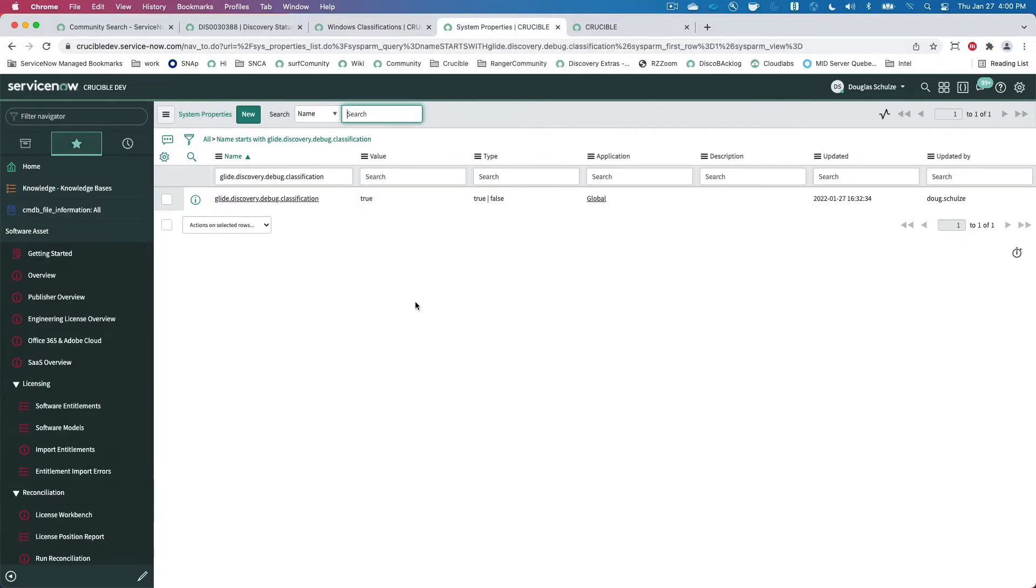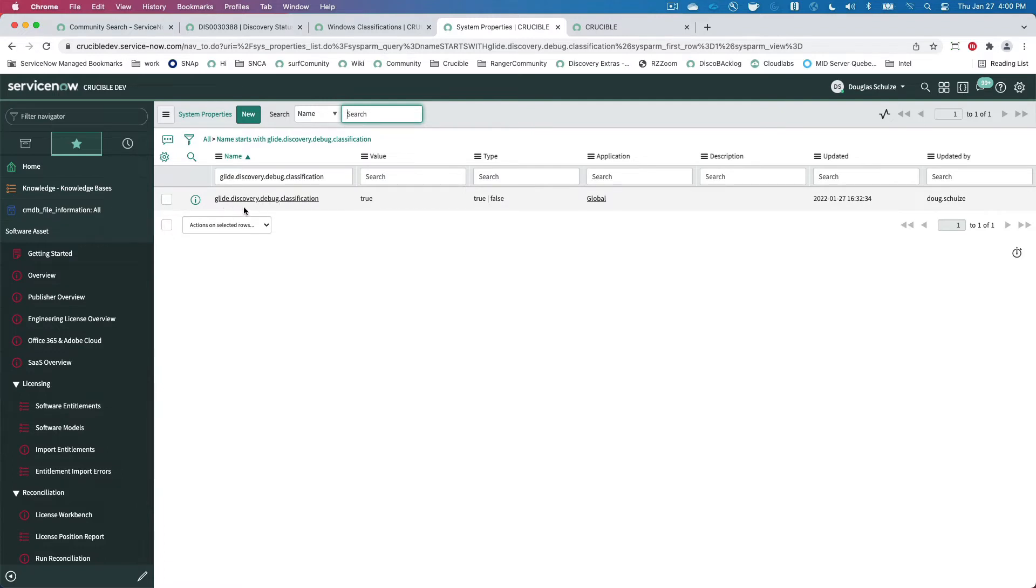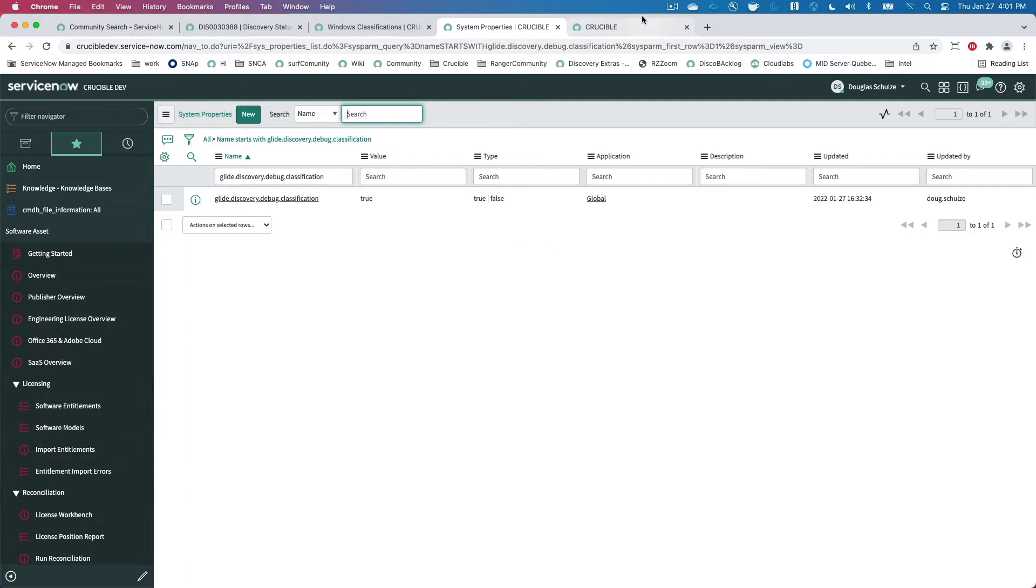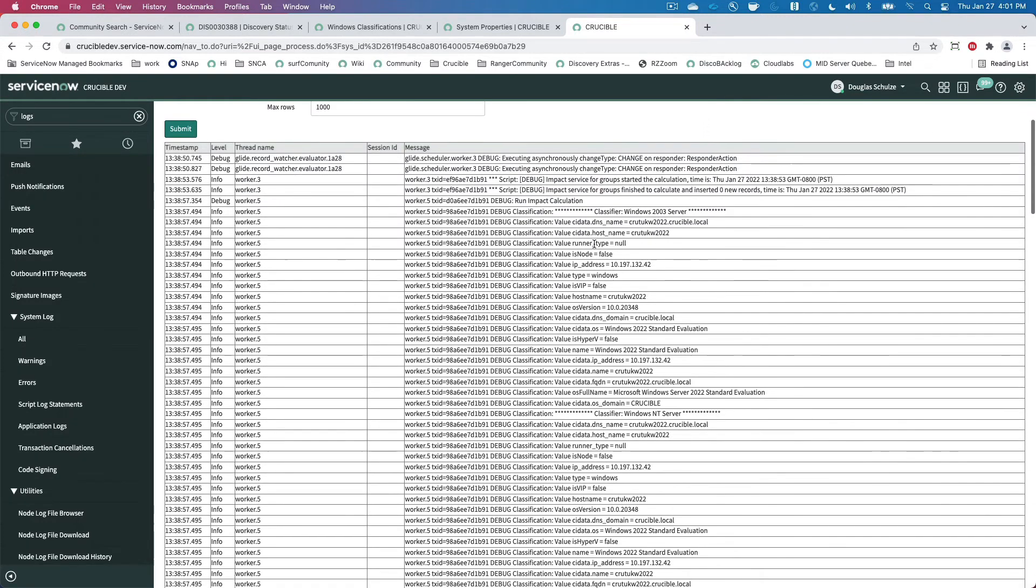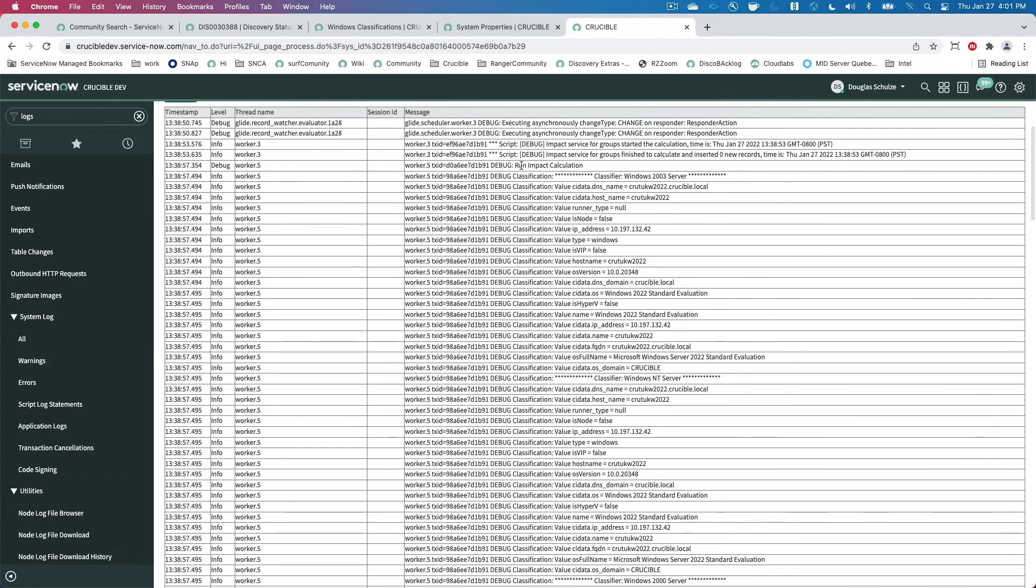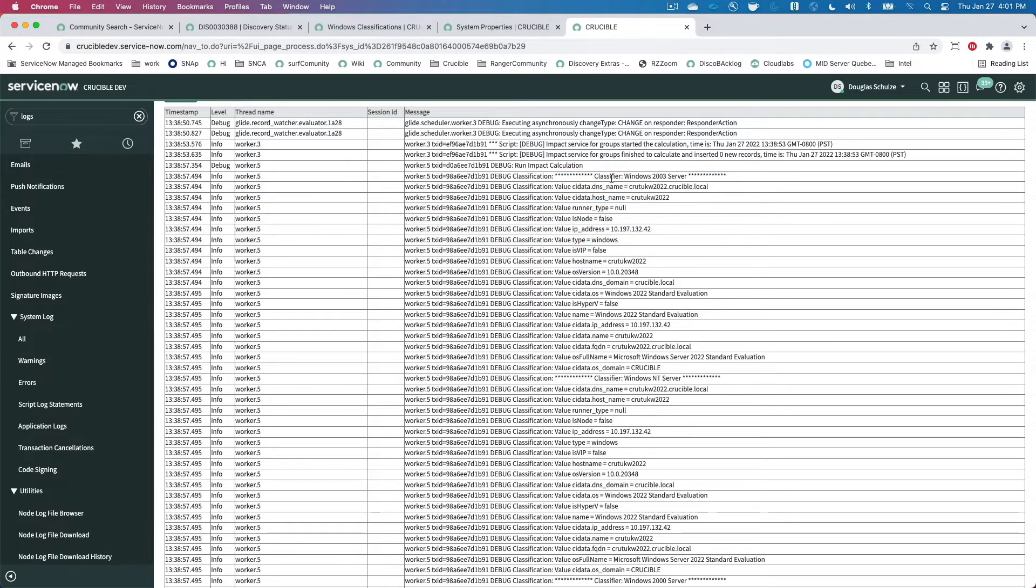But let's look a little bit more into the details of how we learn about what that name is. So within the classification probe, there's a lot of checks that we do when we set classification parameters. And you can see those in the logs when you enable this property, glide.discovery.debug classification, set that to true. Now as you do a fresh discovery, that's one of the little hitches I've noticed, it's got to be a brand new discovery.